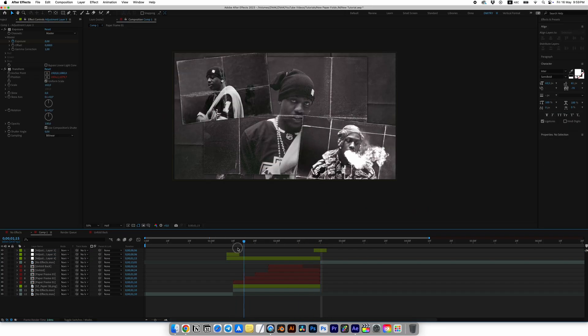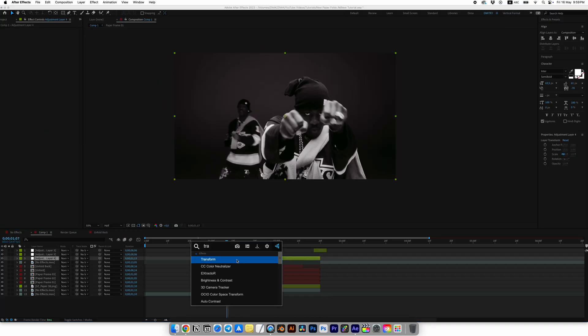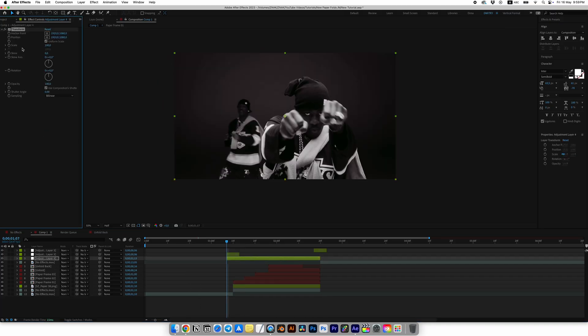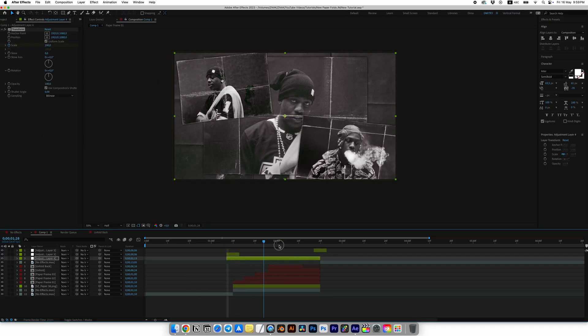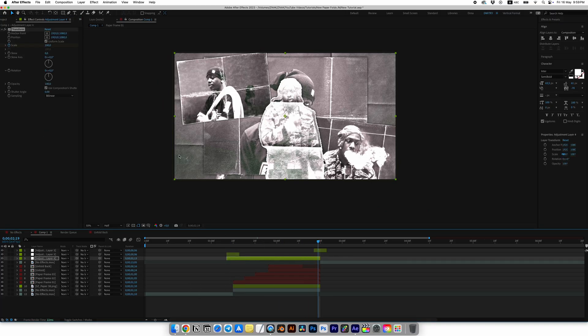Then add the Transform effect and set the first keyframe for Scale at the start. Move to the end and set it to 105.